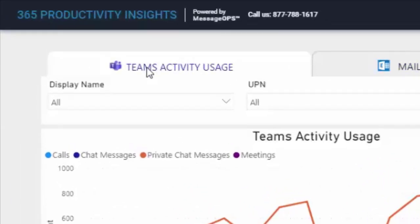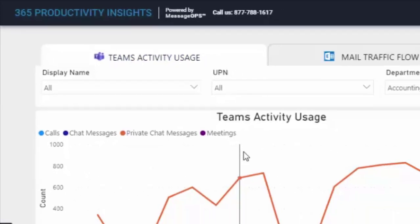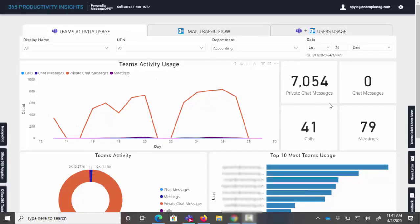At the top you can see the whole company's roll-up of Teams activity, private chats, number of meetings, calls, etc.